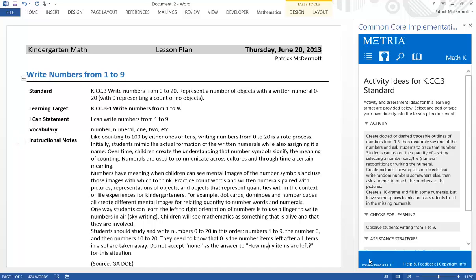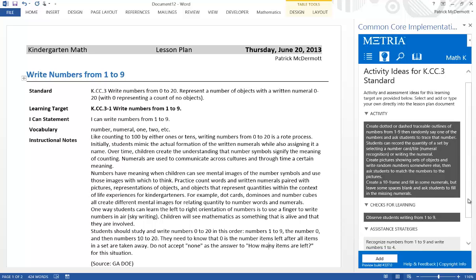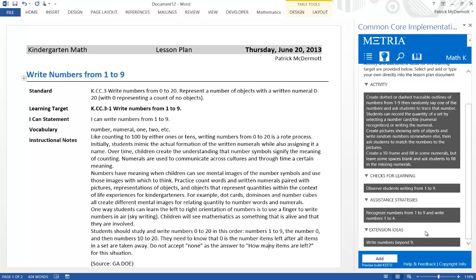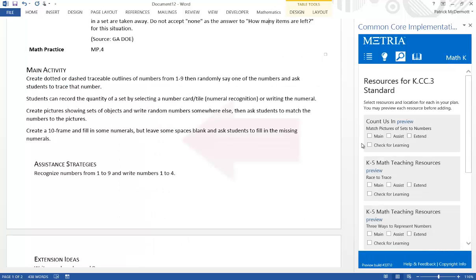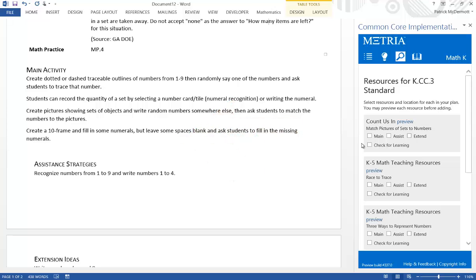Next, I can select activity ideas, checks for learning, assistance strategies, and extension ideas for students who have already mastered this standard. I can add these items to my lesson with a click. These ideas really help me put my lesson together, and also help me provide differentiated instruction.